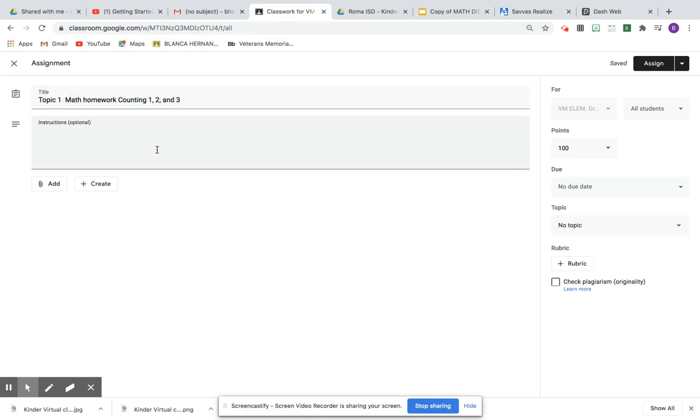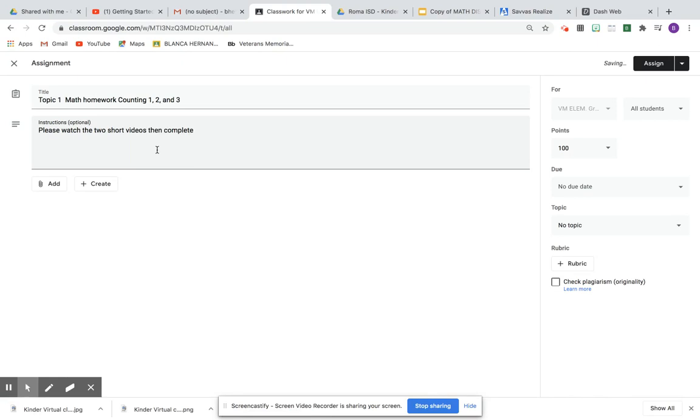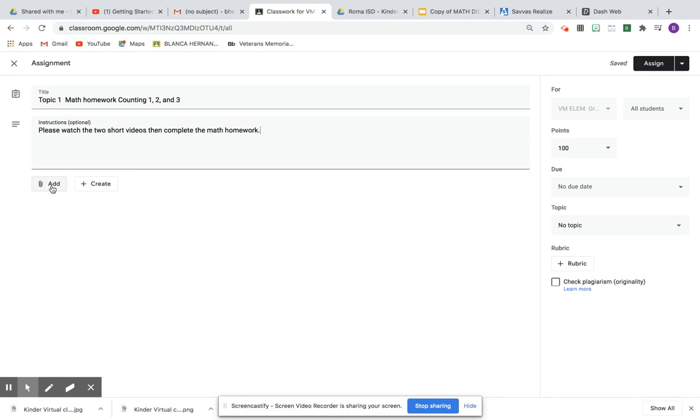Counting one, two, and three. And then please watch the new video. Homework. And then you are going to click on Add if you have a picture that goes with this, if you want to have something extra, another file that you have already on your Google Drive or Desktop.